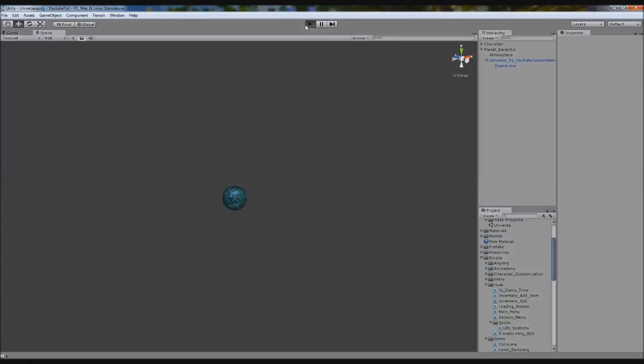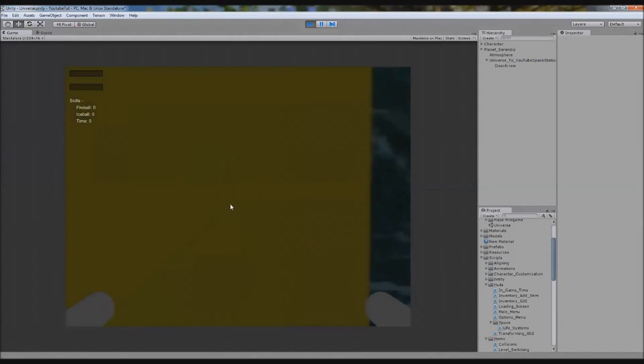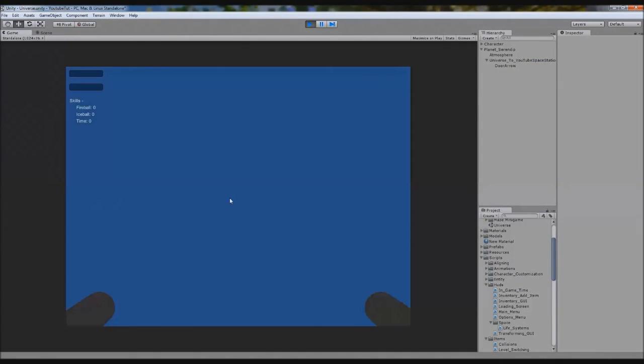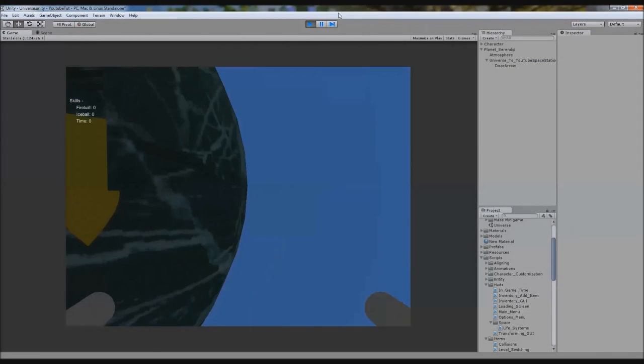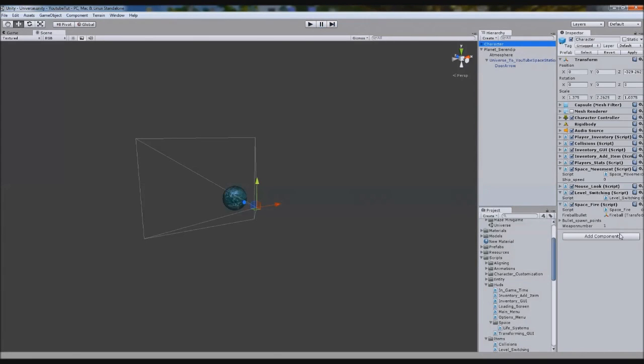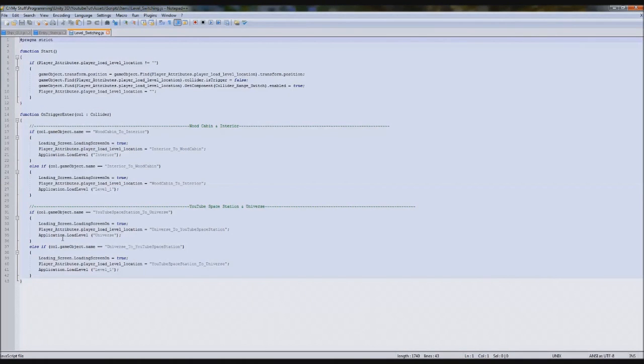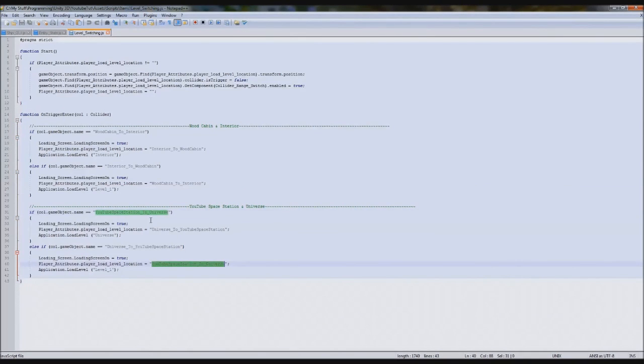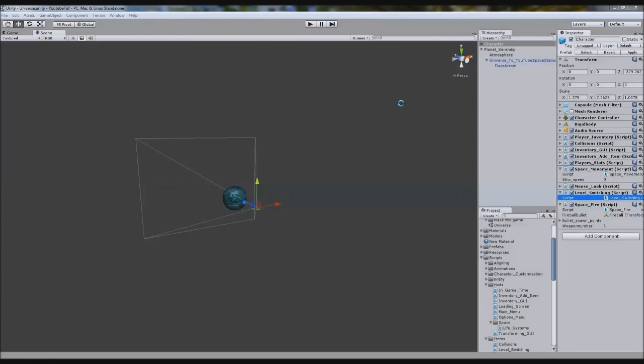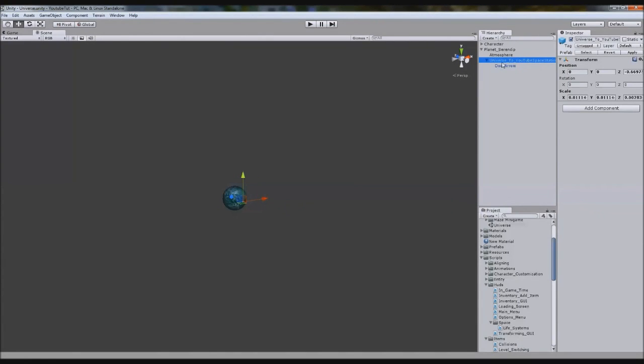So the first bug is if we play our game and try to go through our door to another planet, you'll see that nothing happens. And it puzzled me for a while because our script says, if we look at it, level loading switching, it says if it's called YouTube Space Station, which it is, right there, YouTube universe, that one, it's called it. So why is it not working? But then it turns out on the parent it actually hits it and that's not going to collide around it.